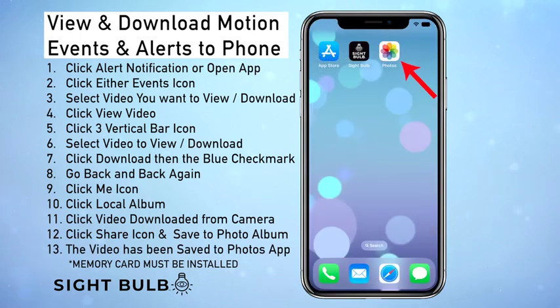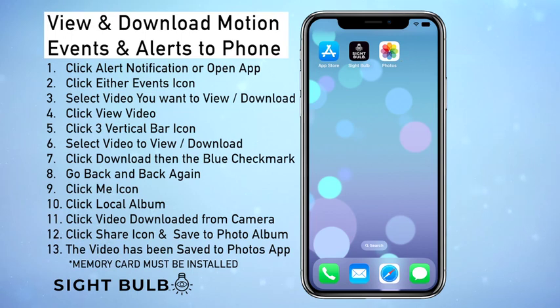So that's how you save and download video alerts straight from the Sight Bulb to your phone. Go ahead and check out some of our other videos for more helpful tips and tricks.